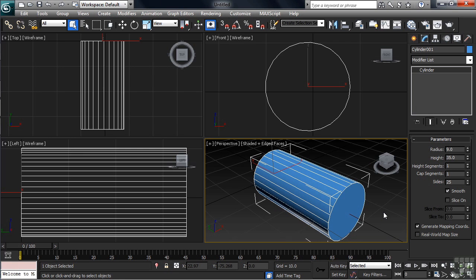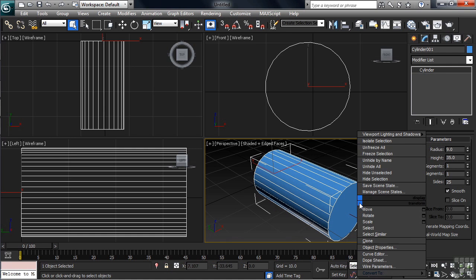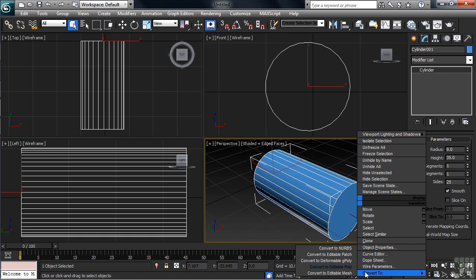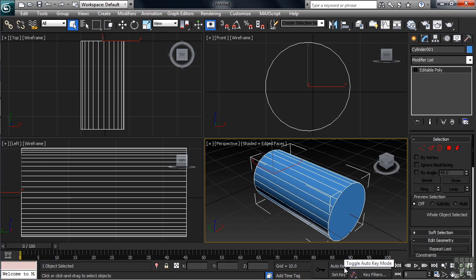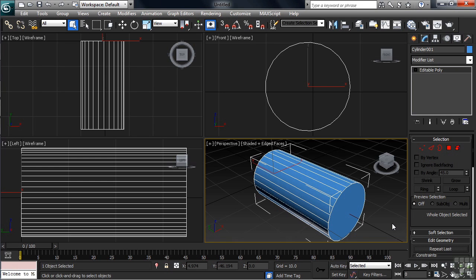To get to our modeling commands, we can now convert our cylinder down to an editable poly. We'll do that by simply right-clicking, dropping down to the bottom of the list, choosing convert to, then convert to editable poly. Now our telescope is going to consist of four primary sections, each being cylindrically shaped and each being just a little smaller in diameter than the one directly in front of it. What we have on the screen right now is going to serve as the front largest section of our telescope, the area where the front lens sits.